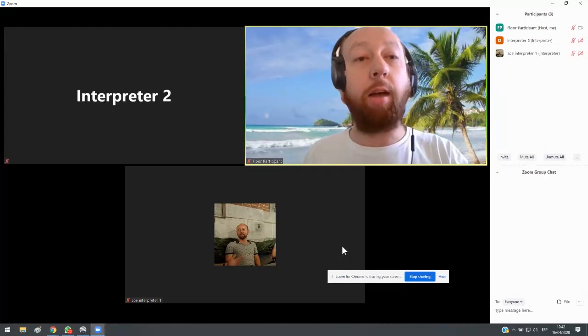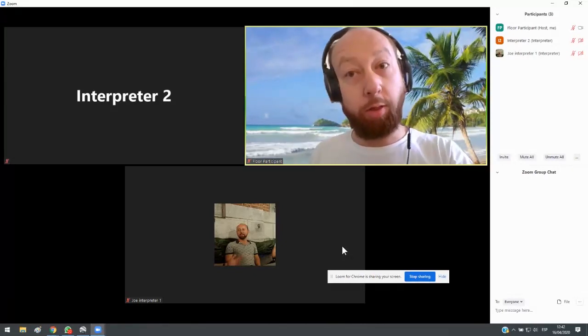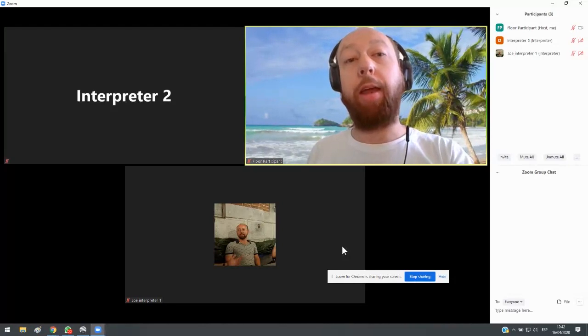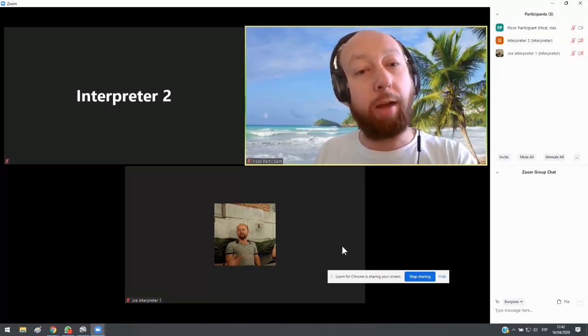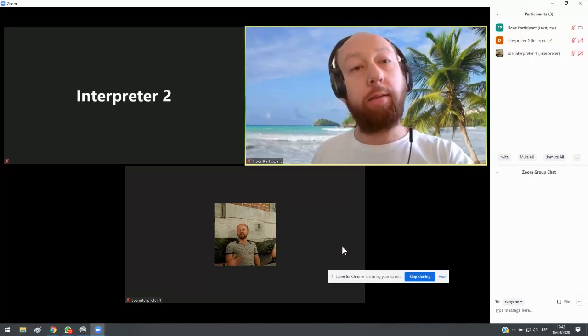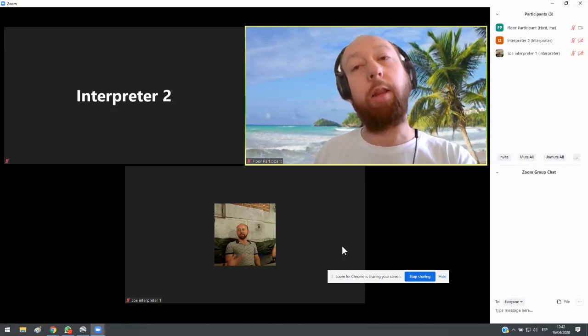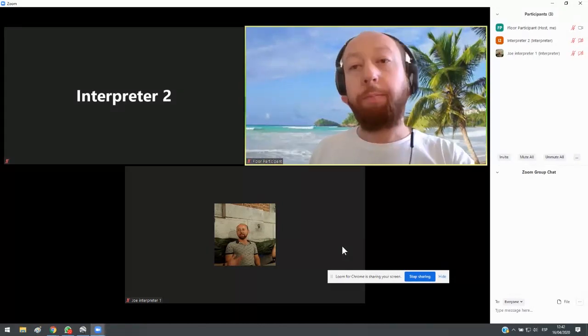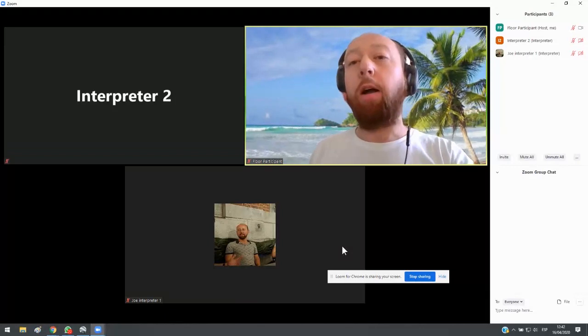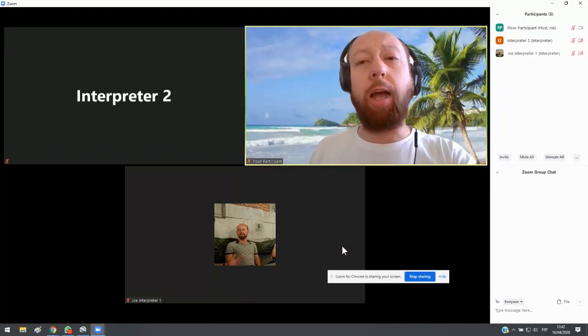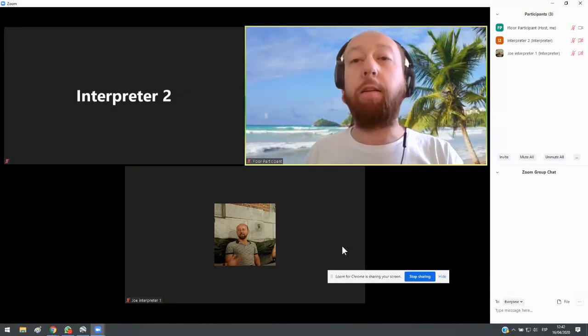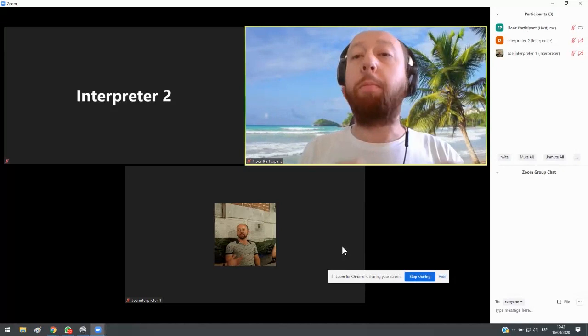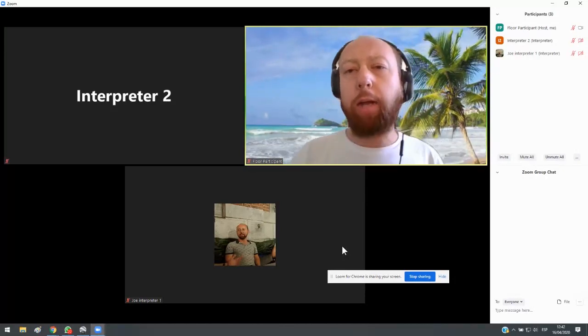So here, interpreter one and interpreter two, they cannot hear each other on the Zoom call, but they can connect to each other via Skype or some other platform so that they can hear each other on the Skype call. They can listen to the interpretation of the other person. And that way, interpreter one can say, and now we'll move on to the next speaker and I will hand the interpretation over to interpreter two. And then interpreter one mutes the mic and interpreter two takes over.